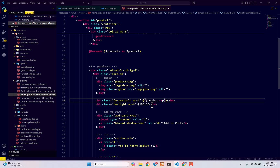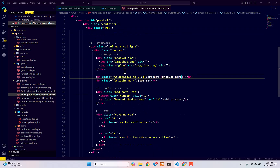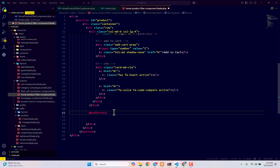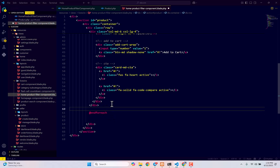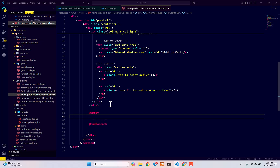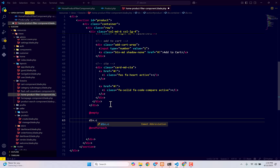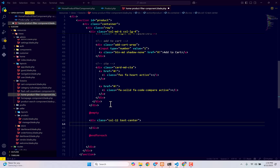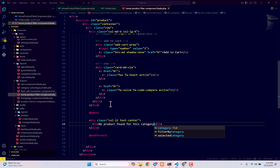Before ending the foreach, add an `@empty` block to handle the case where a category has no products. Inside, add a div with class `col-12 text-center` containing an `h5` tag with the message 'No product found for this category'. This way, if a category has no products, it will display this message.